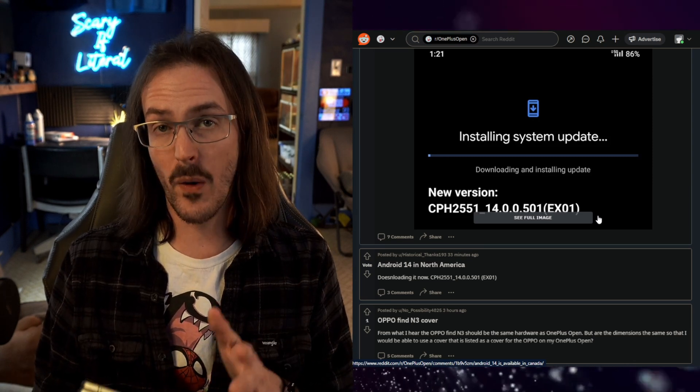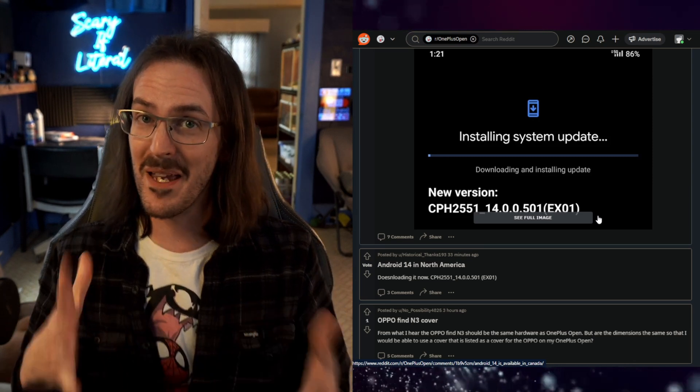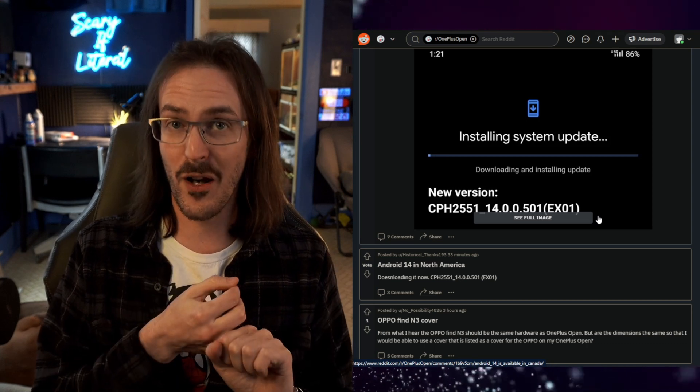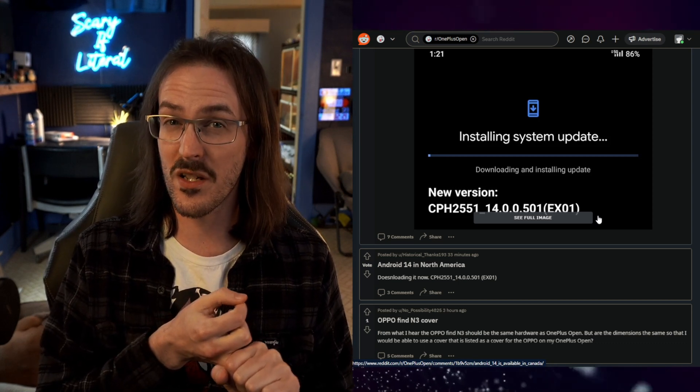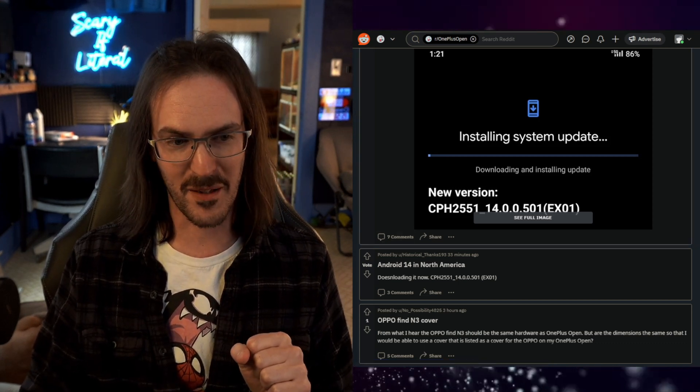It hasn't hit Oxygen Updater yet. Maybe I'll be able to upgrade — you can't downgrade, but can you sidegrade? I'm thinking probably not. So I may be stuck on the Indian channel until there is another update, which I can then leap off from.